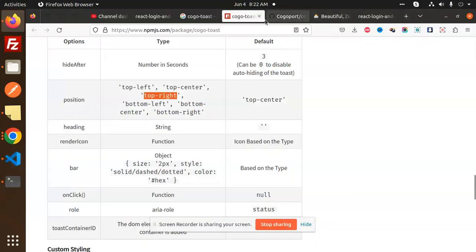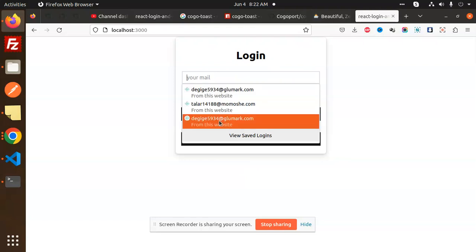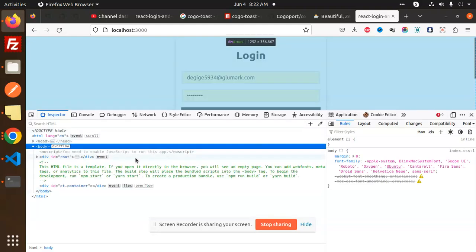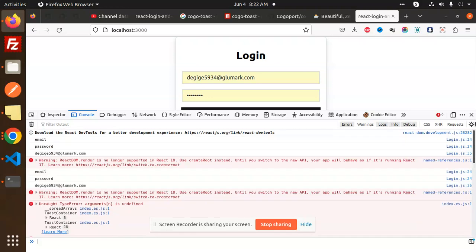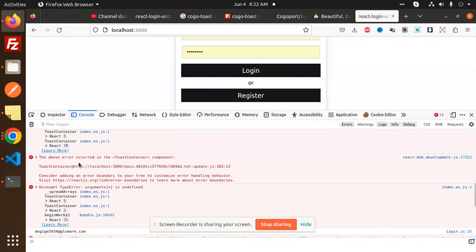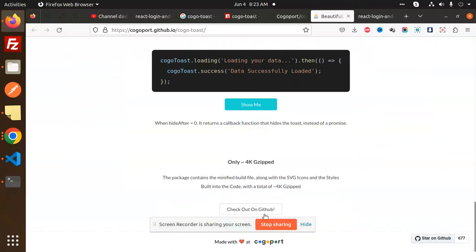Okay done, let's go and add it. We are going to login with this one. There is an error — I think it says ReactDOM render is related to this. Until you switch to the new app it behaves like this. The above occurred in the ToastContainer component. Let's have a look at what exactly they are saying about this — check out on GitHub.